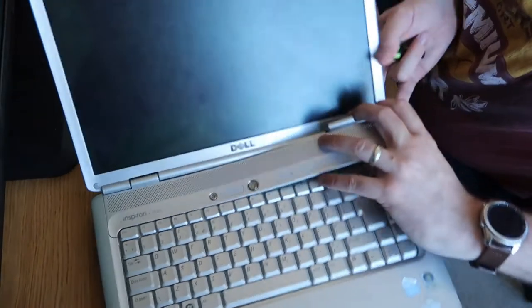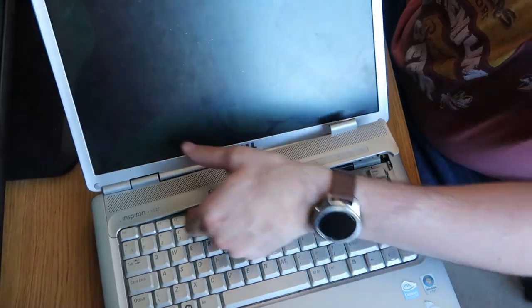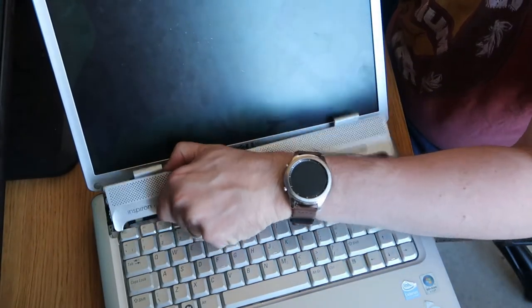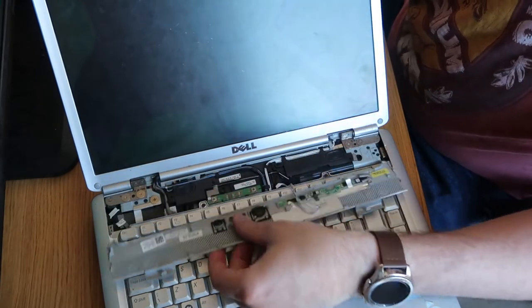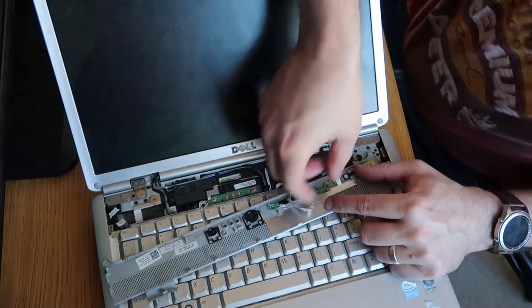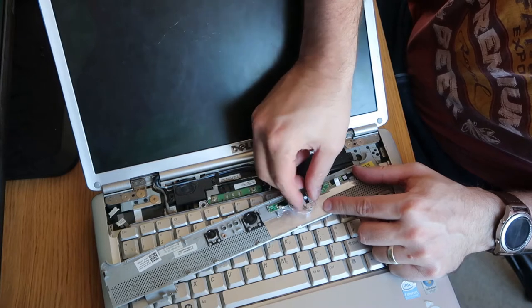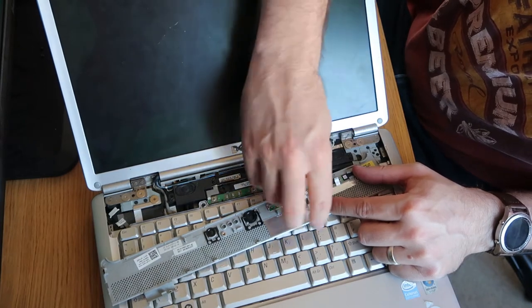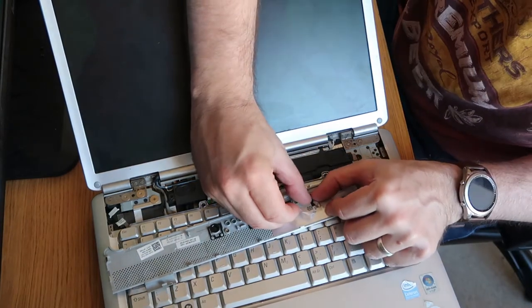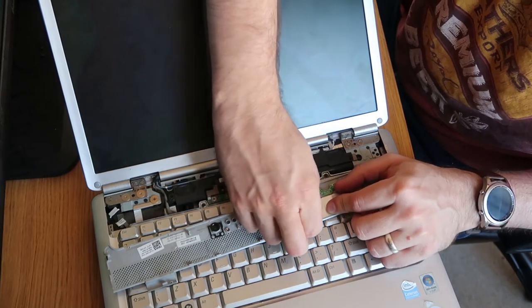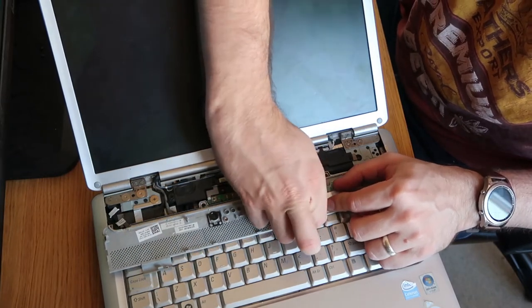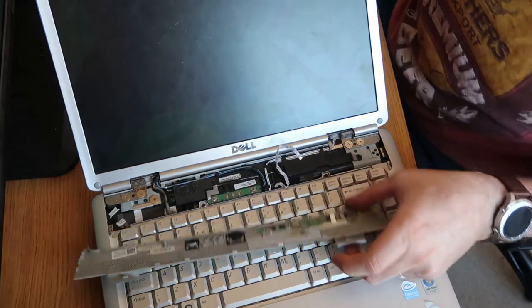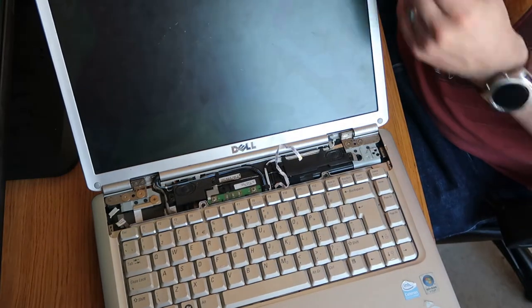There we are, that looks a bit more healthy. We'll put this flat and then we'll lift this out. Just be careful because there's usually a ribbon under here. Just like that. What we'll do is take this little silver tab back, push this locking clip away from us, and we should be able to lift this up and pull it out. There we go. That's our power button switching and all the rest of it.